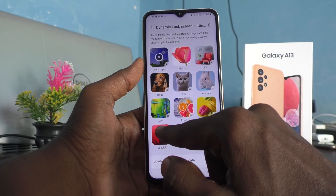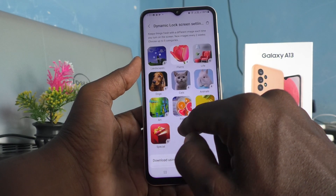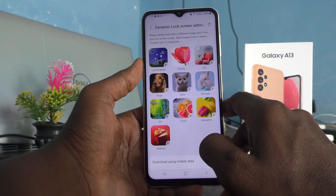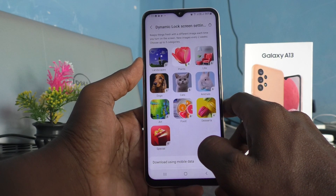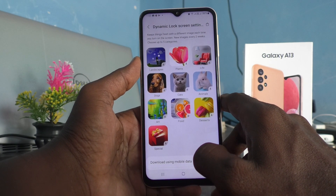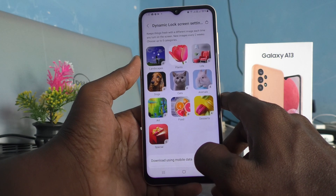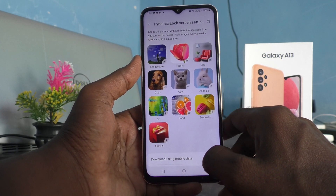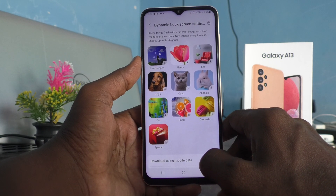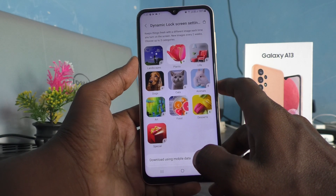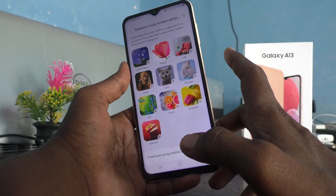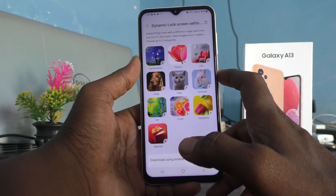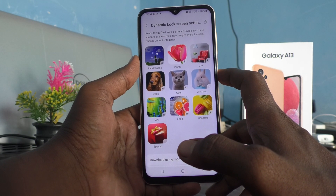You can also choose art, food, desserts, special — so you can choose multiple categories or a single category. Just select and download, and they will be included in the Dynamic Lock Screen. When you lock the screen, every time the wallpaper will be changing automatically.